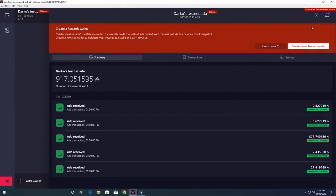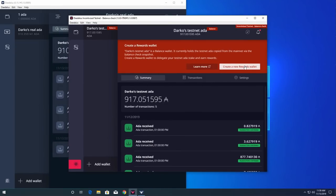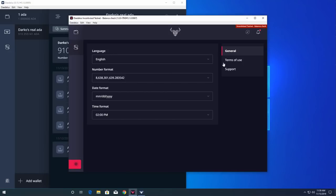If the balances still don't match, please take a screenshot of your balance wallet summary screen and contact our support desk. You can do this from the support page in Daedalus settings. Make sure you never send your wallet recovery phrase to nobody, including our support desk.